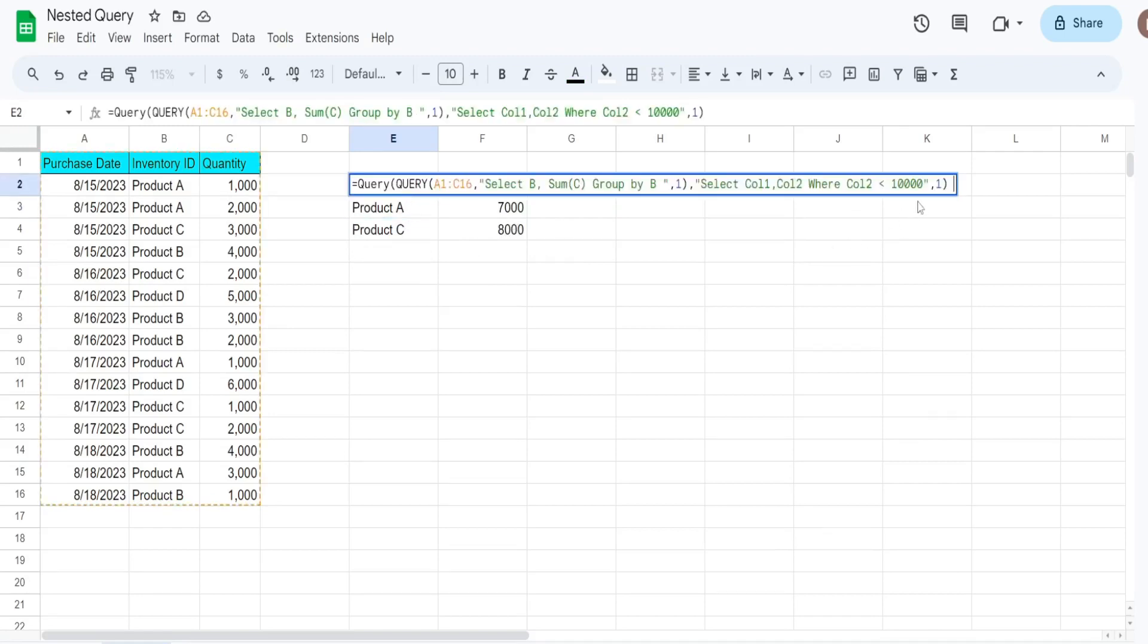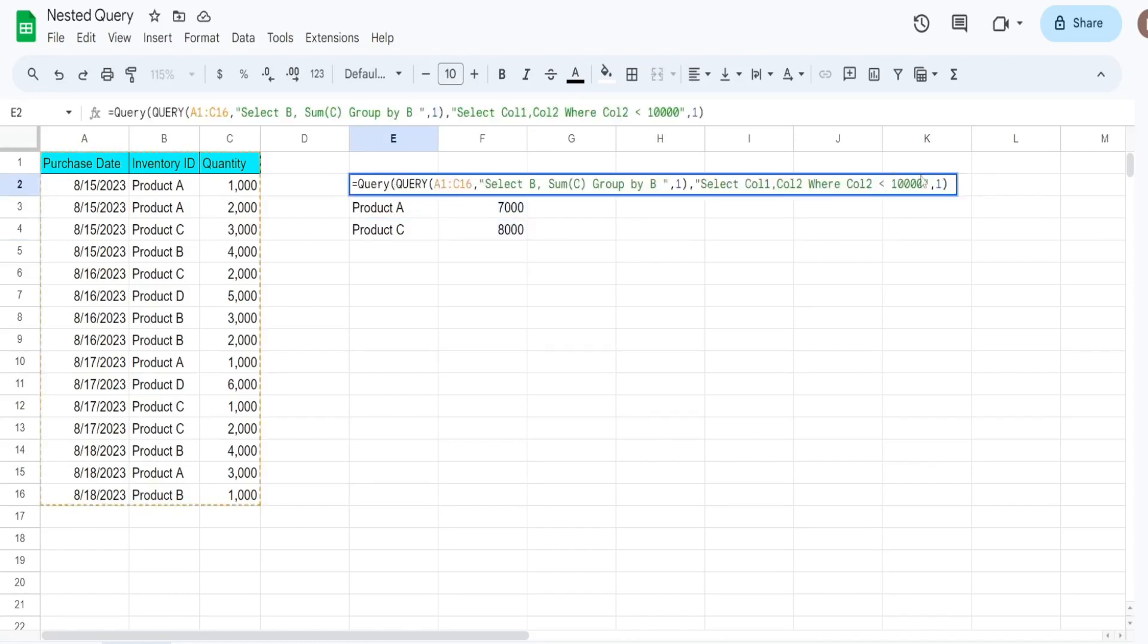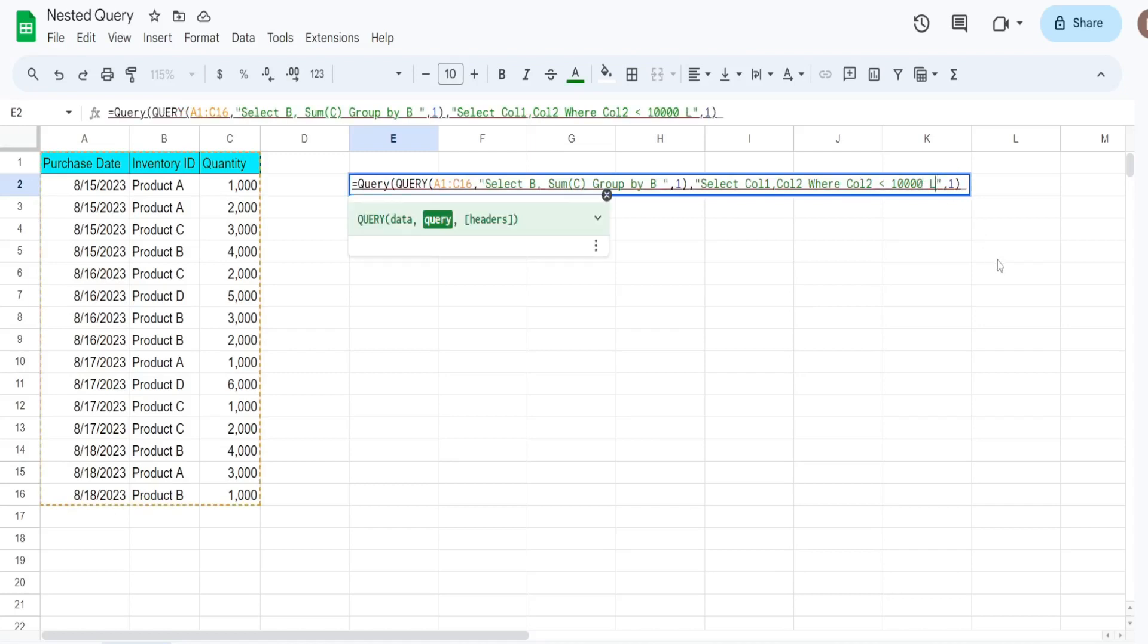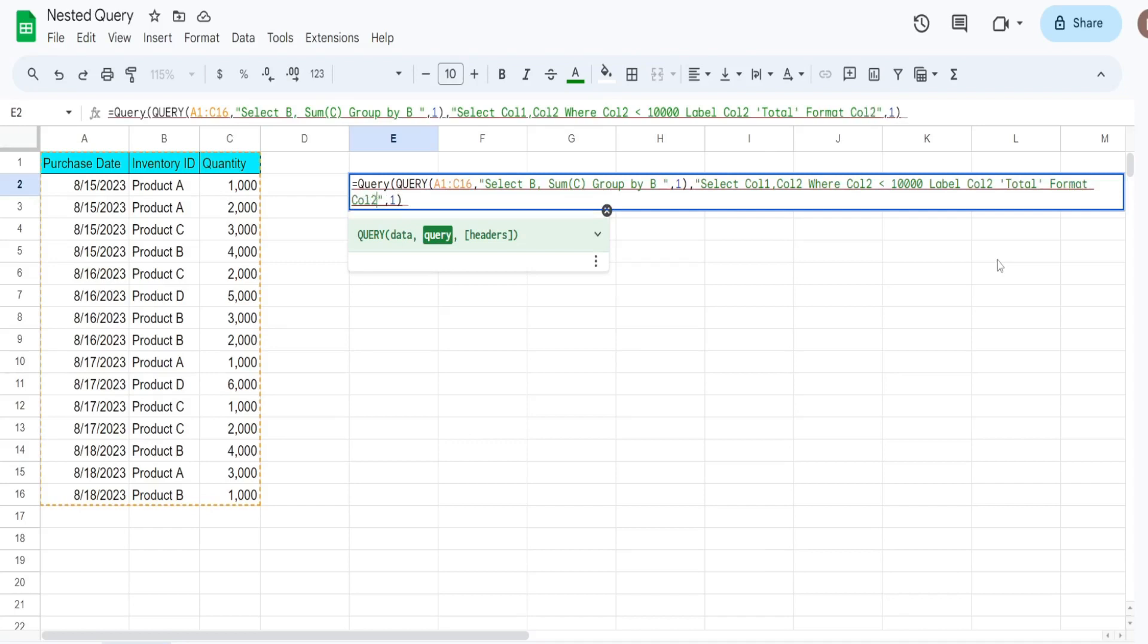We can also do other things like format this if we want. We could change the header value, so if I want to give this header a different label, after our where condition we can add the keyword label, reference column two, and we'll just call this total. After that we can use the format keyword to format column two, and in single quotes we can just add a number format with a thousandth separator.